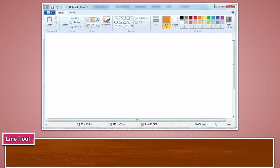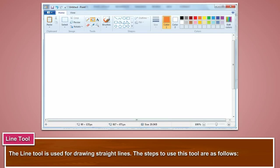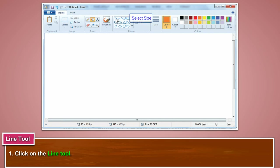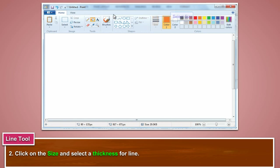The line tool is used for drawing straight lines. The steps to use this tool are as follows. Click on the line tool. Click on the size and select a thickness for the line.